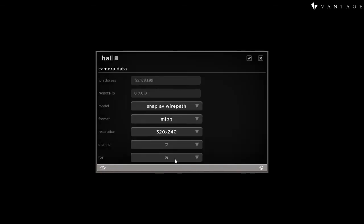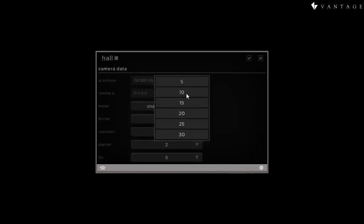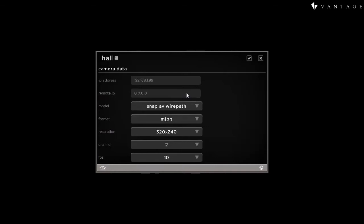Everything else is the same except the channel. And in this case, I'm going to go ahead and change this to 10 frames per second. That gives me a little bit smoother action in the hallway.